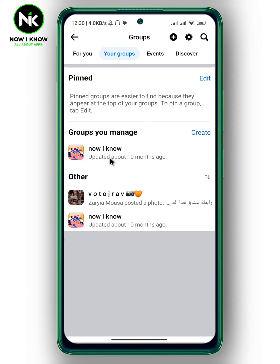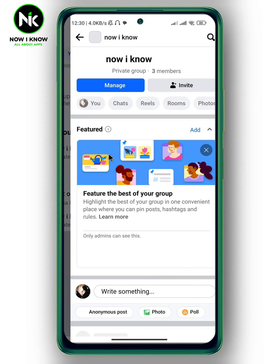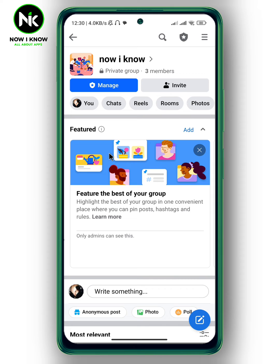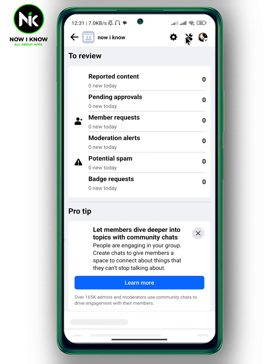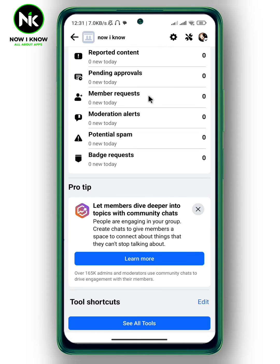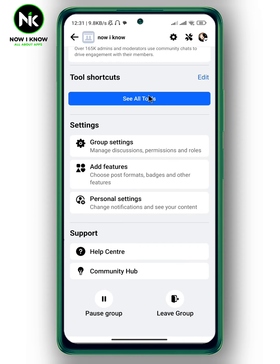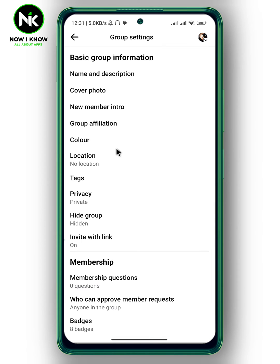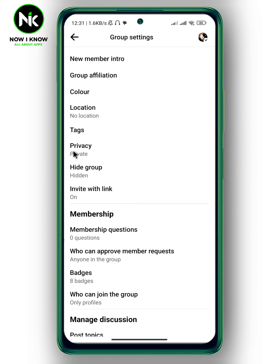Here is my group. Now tap on the star icon at the top right corner. After that, scroll all the way down and tap on Group Settings. Here we have Privacy — tap on it.